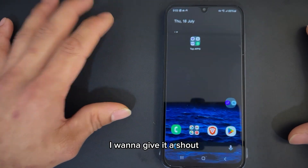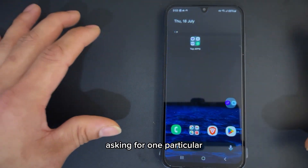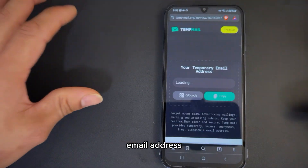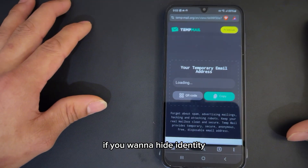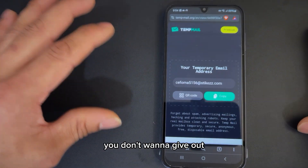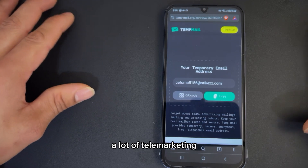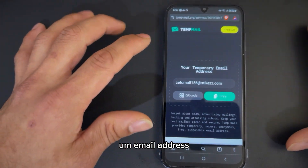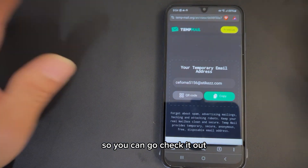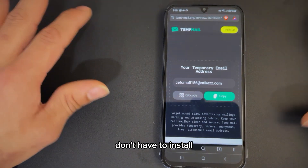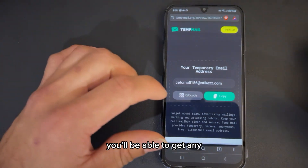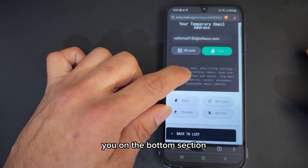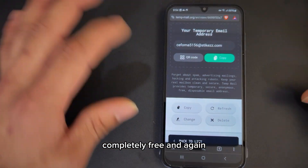Before we proceed, I want to give a shoutout to Salim. He's been asking about one particular thing: how can you get a temporary email address? So if you want to hide your identity — if you don't want to give out your email address to telemarketing people and things like that — you can use a temporary email address called Temp Mail. You don't have to install anything, and you'll be able to generate a temporary email address.